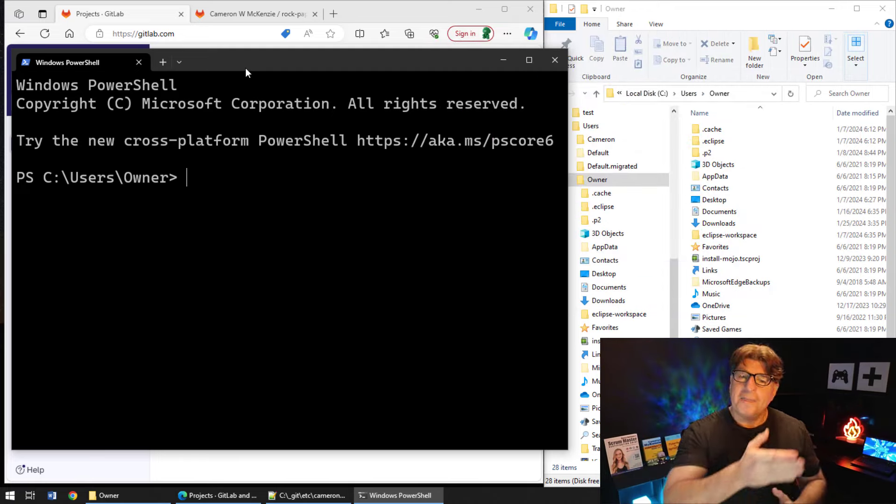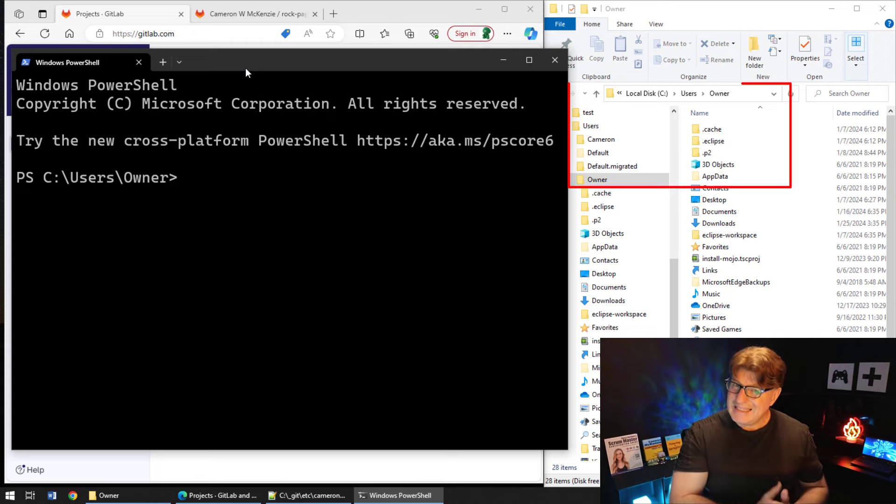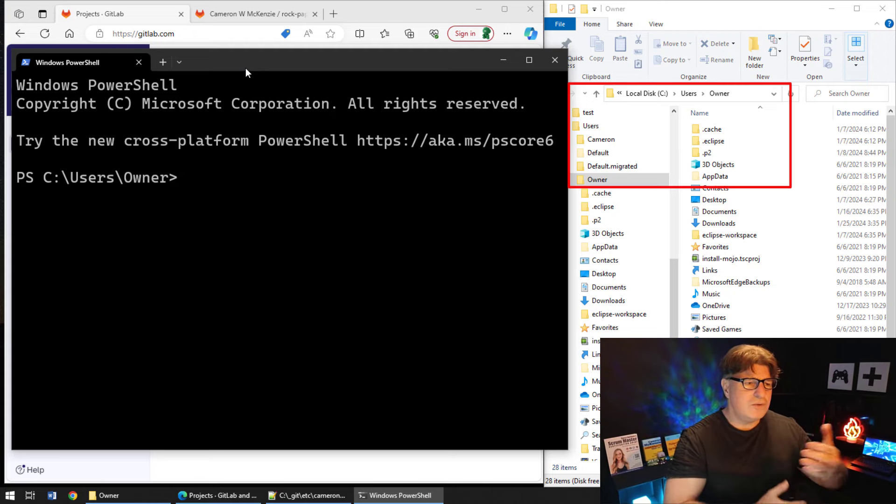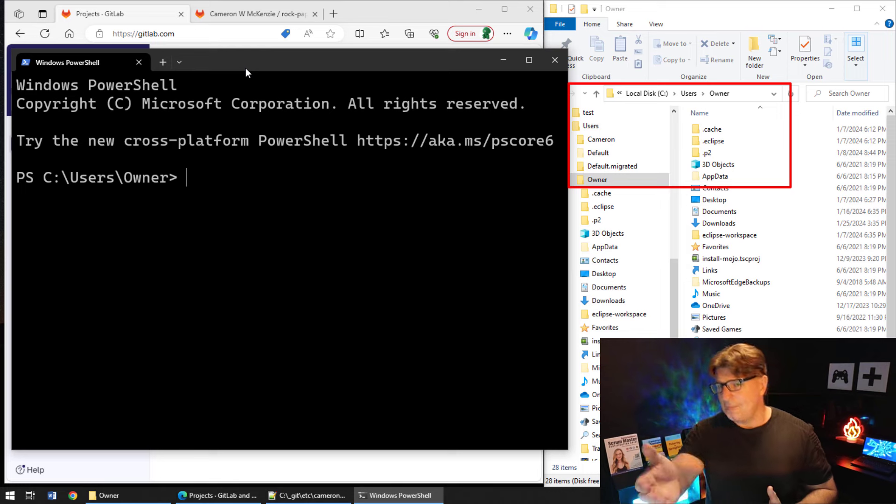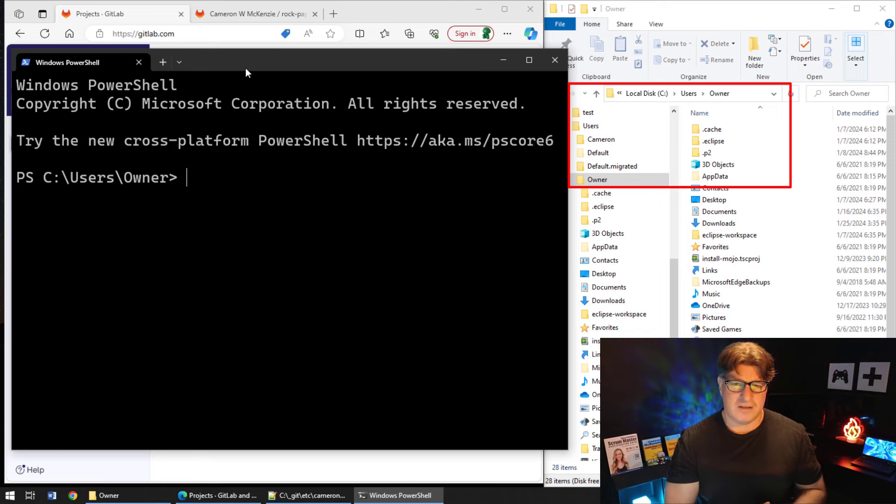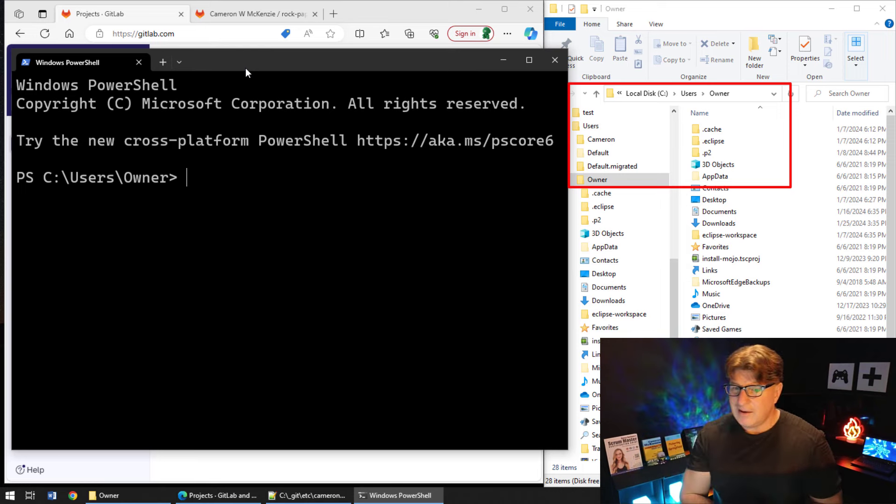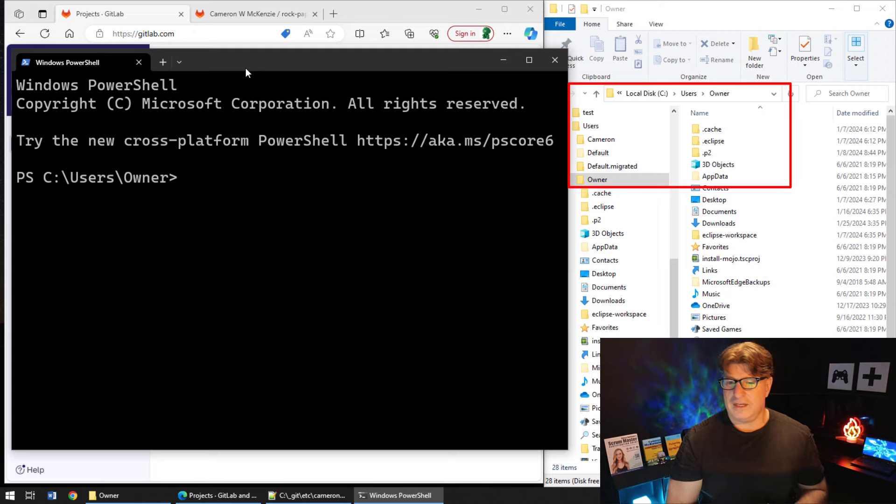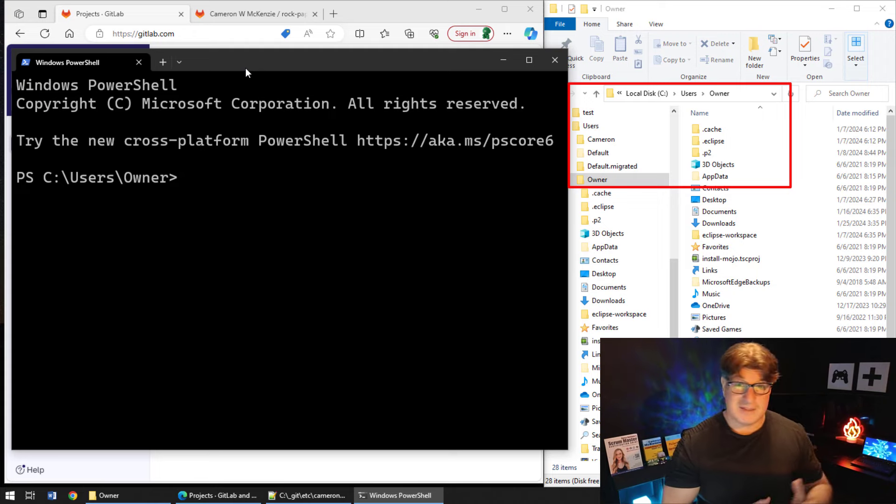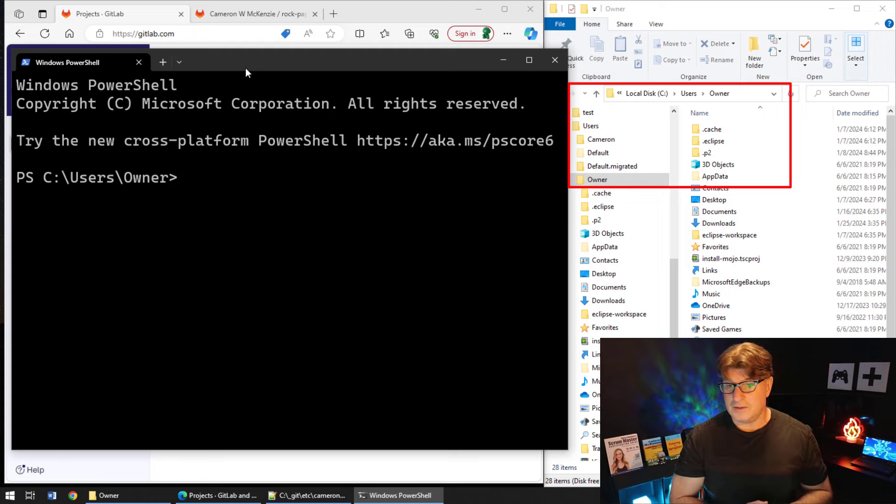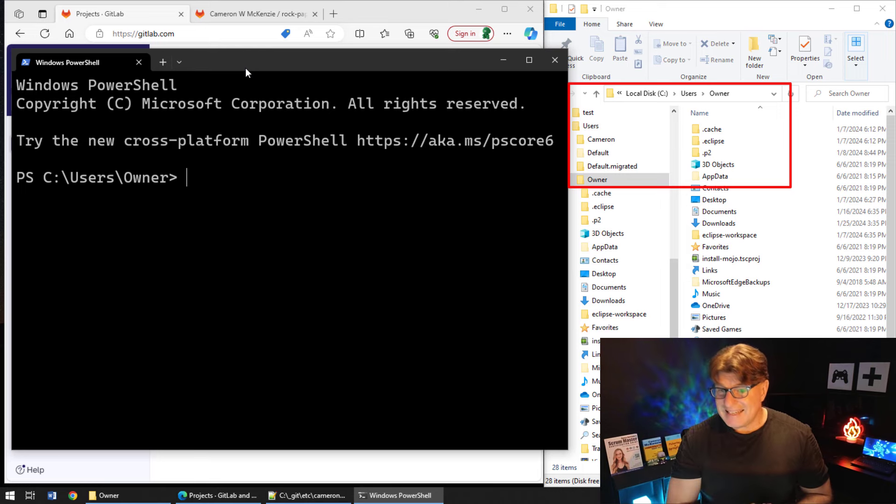These SSH keys are going to be created and they're going to get put in the .ssh folder of the user's home directory. Now I'm logged in as a user named owner and I've got that home directory open up. It would be the same as home directory on Ubuntu as well.